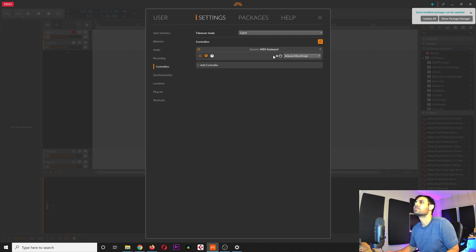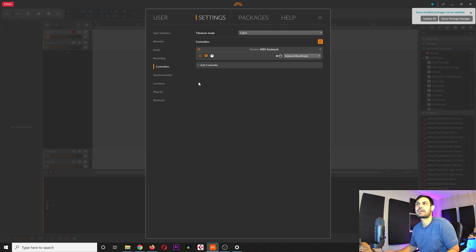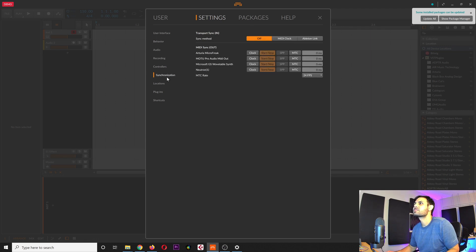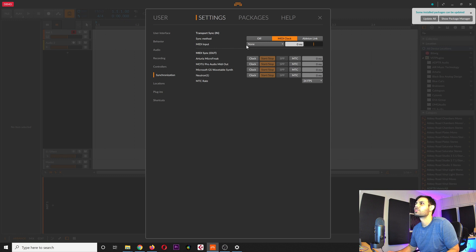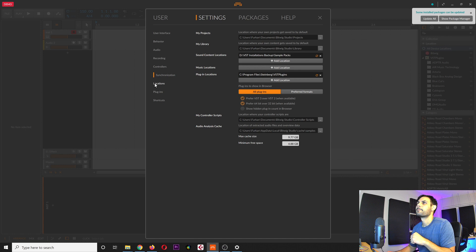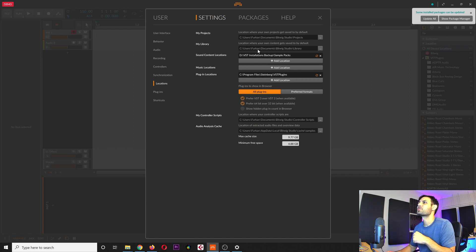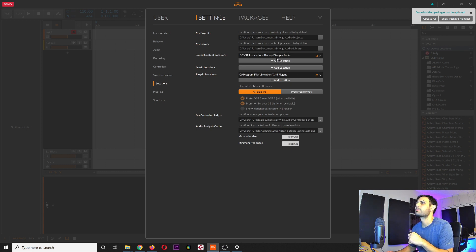Under controllers, it sees my Arturia MicroFreak which I also use as a MIDI keyboard — you can add more stuff here if it doesn't see your device. For synchronization, I'm not really sure what this is exactly, so if there are any Bitwig users out there, please let me know. Under locations, this is where you have all your sound content — it sees my sample pack location and that folder is where I keep my samples.